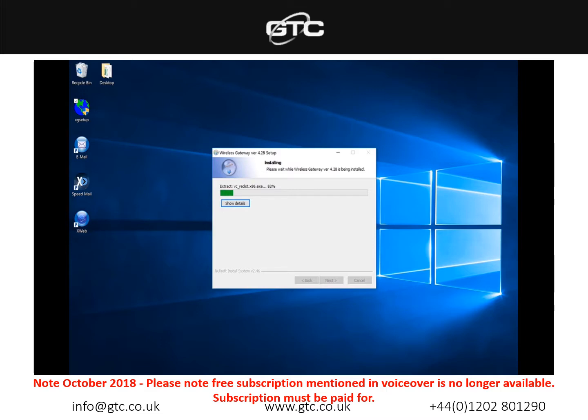As you can see on the left hand side a few more icons have appeared now so we have the Speedmail, email and xweb.